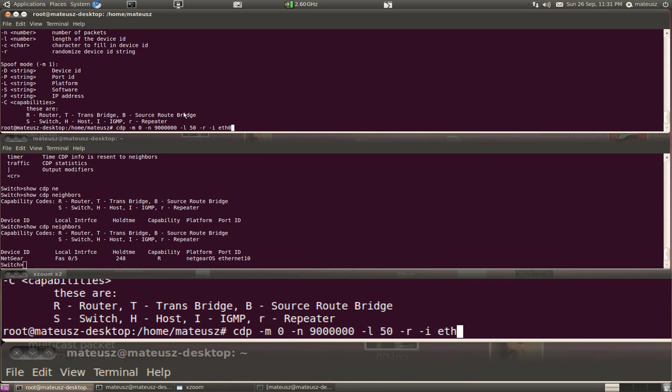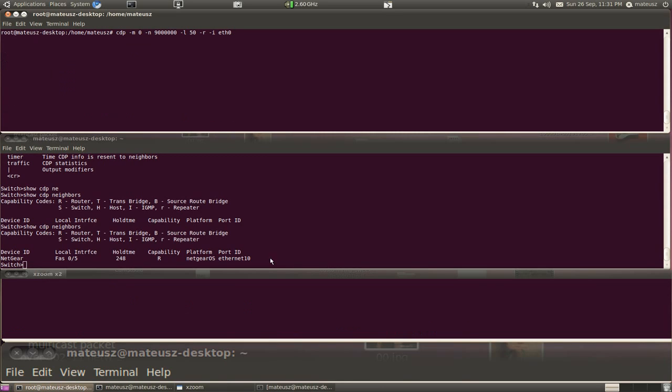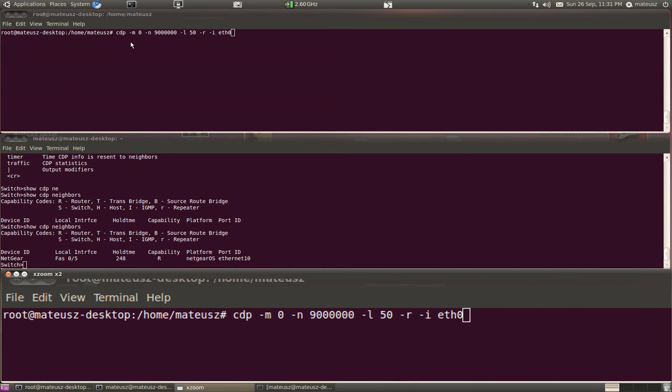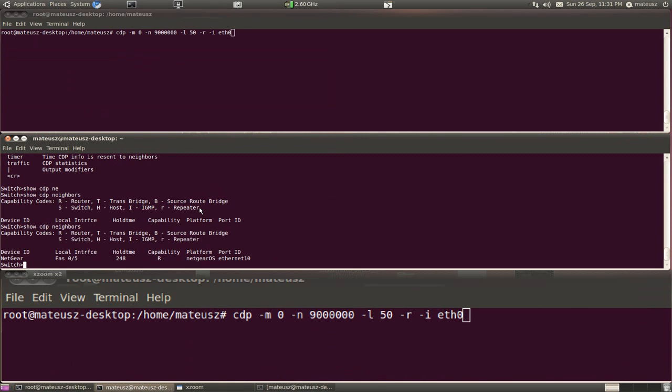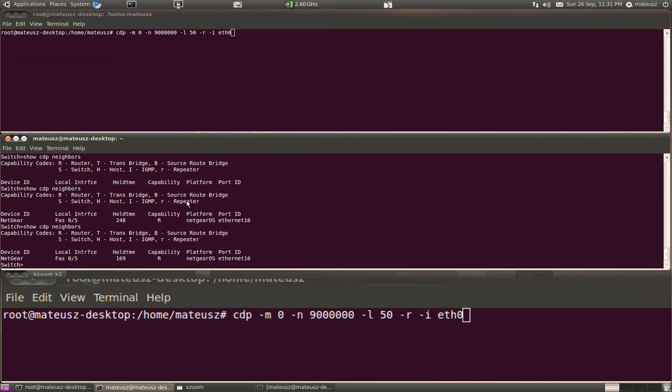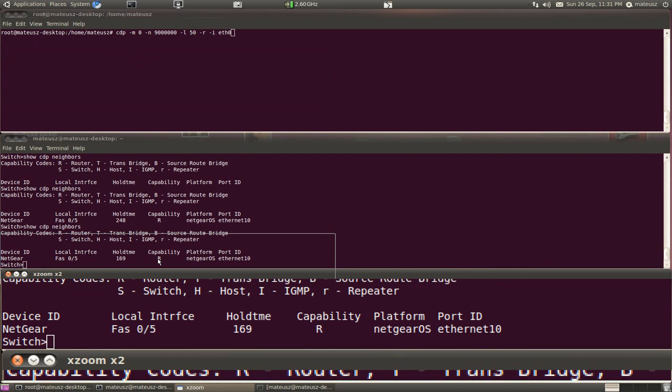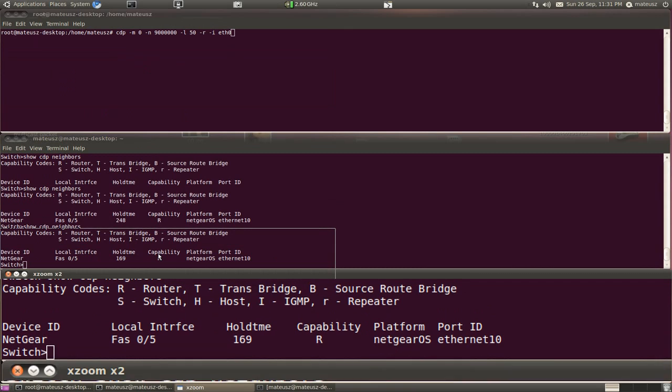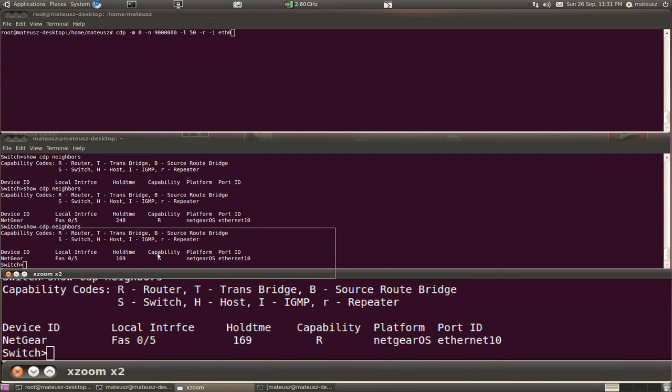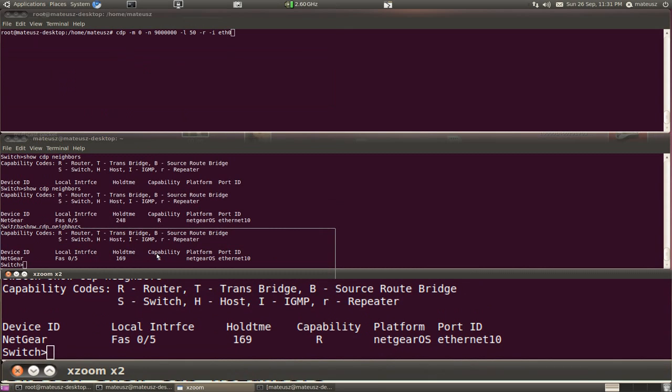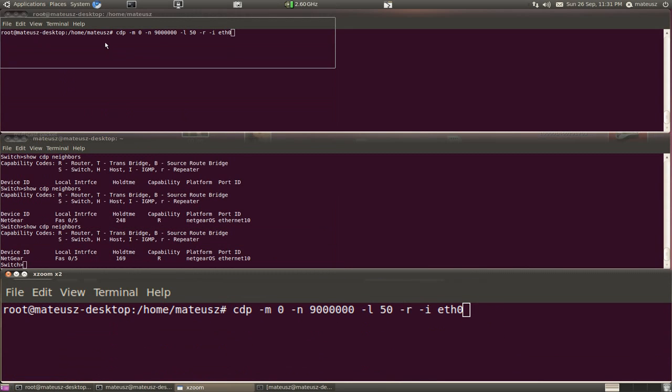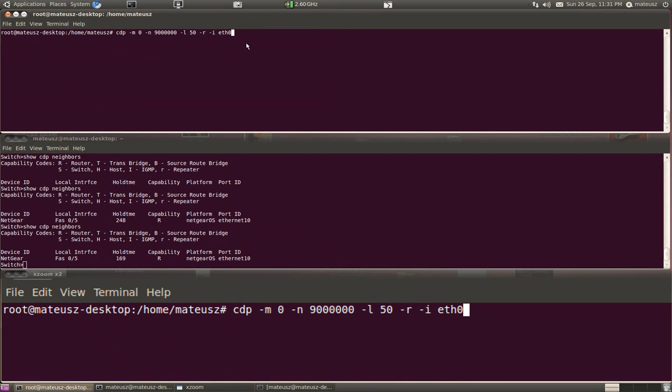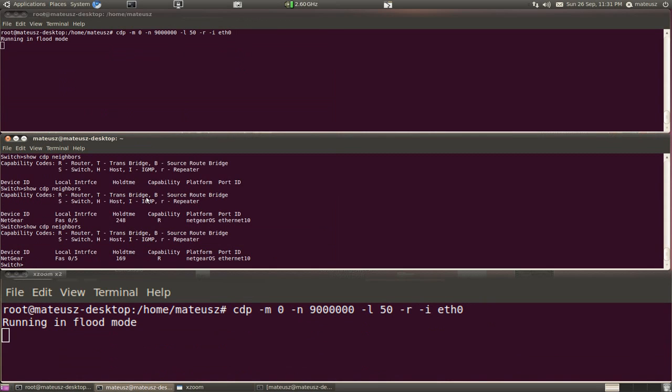So I'm going to perform that now. Just before then I'll check what I have here still on the switch, one spoofed entry that I made. You can see it's still there, hold time left 169. So now I'm going to start the attack. It's running in flood mode and now I'll just wait let's say 10 seconds and I will show you what's in the switch buffer already, how many entries it got.